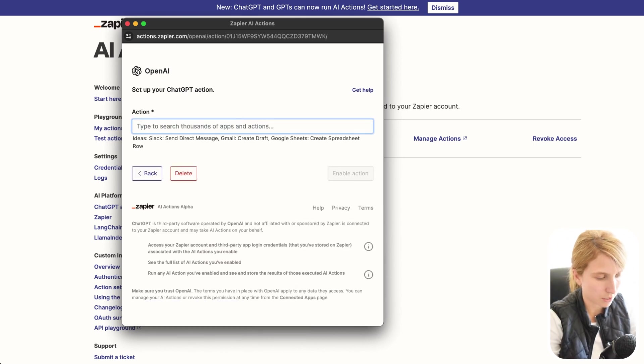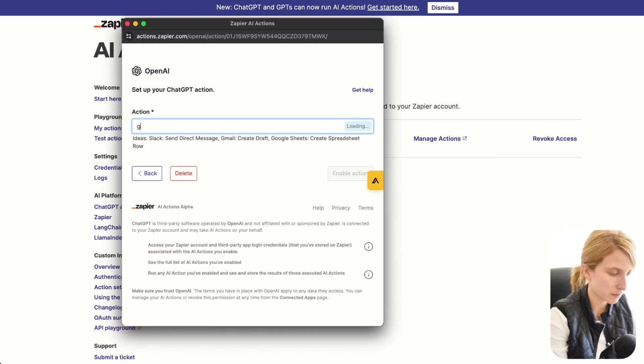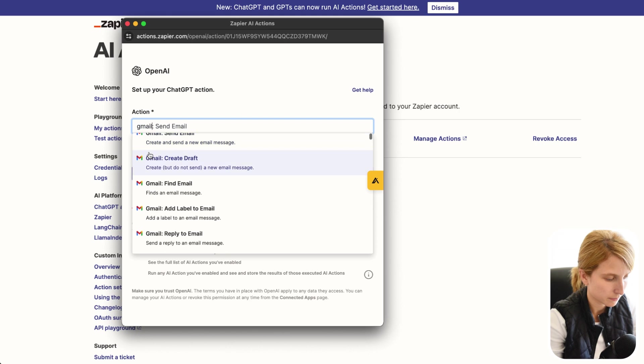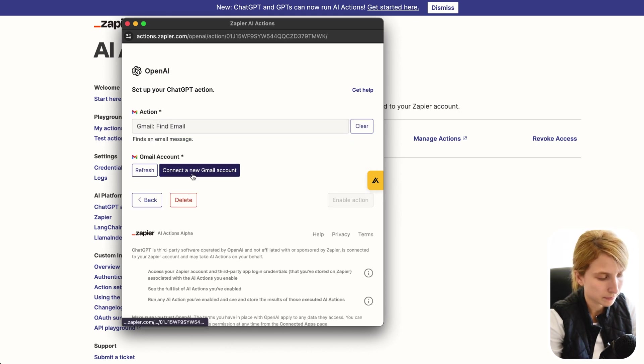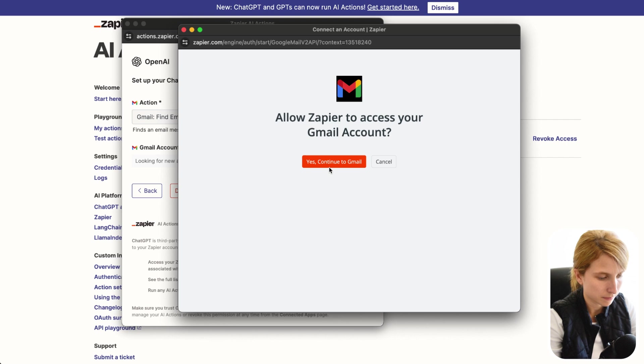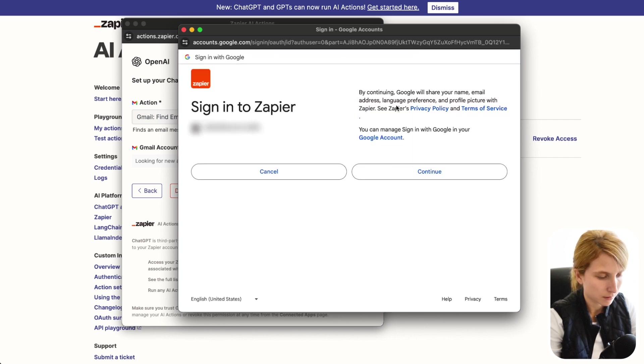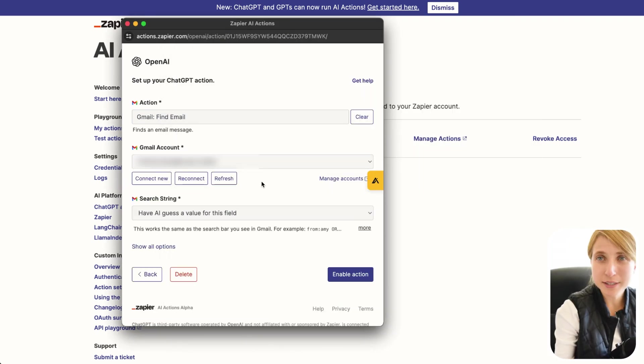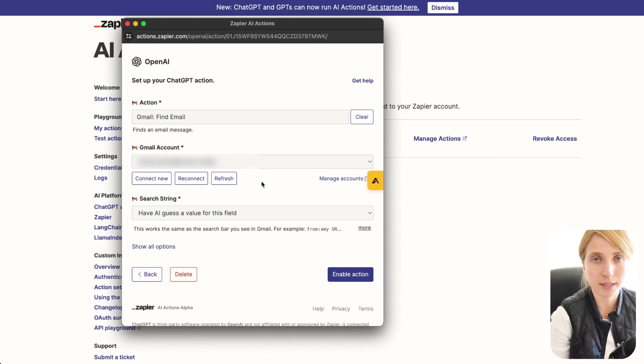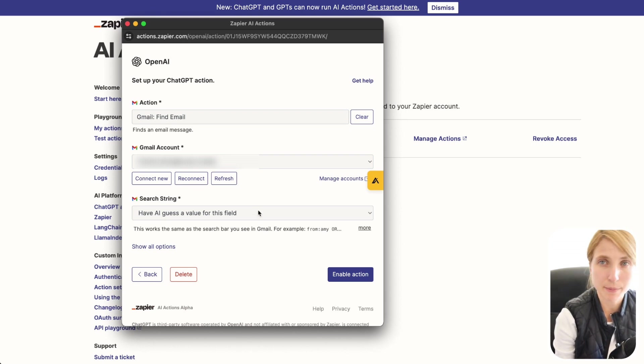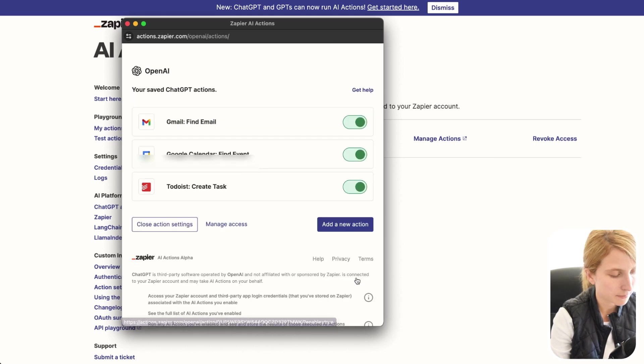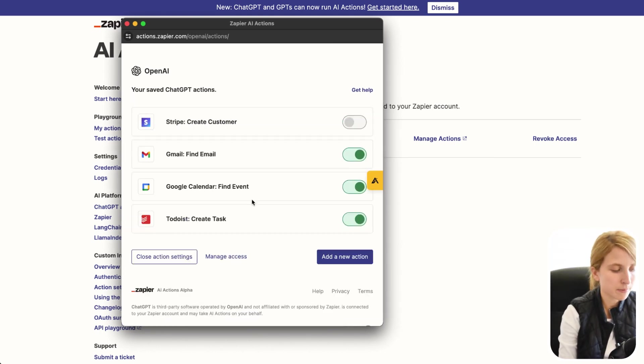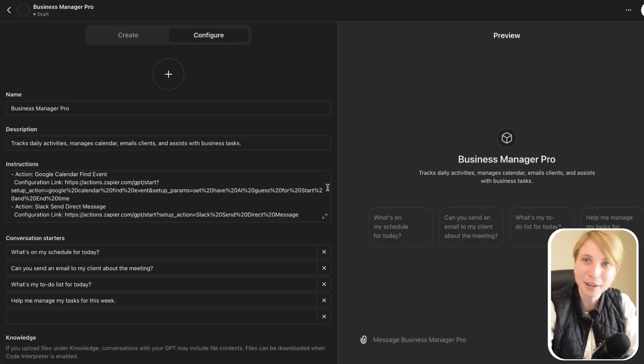Then we're going to click Add New Action. And then we're also going to put in Gmail. And we're going to go into Find Email. Connect a new Gmail account. Yes. My personal one. Continue. Allow. And for this, it's going to be around the same thing. So what we're going to do is that we're also going to want AI to check all of our emails and see if we have an email from a particular person. So we're going to keep it as have AI guess the value for this field, because we don't know exactly what email we're going to be asking for. Now we're going to click on Enable Action. So now, as you can see, we have Stripe, Gmail, Google Calendar, and Todoist connected to our GPT.